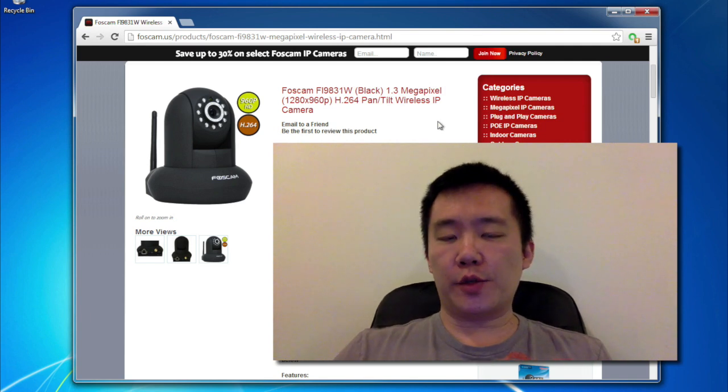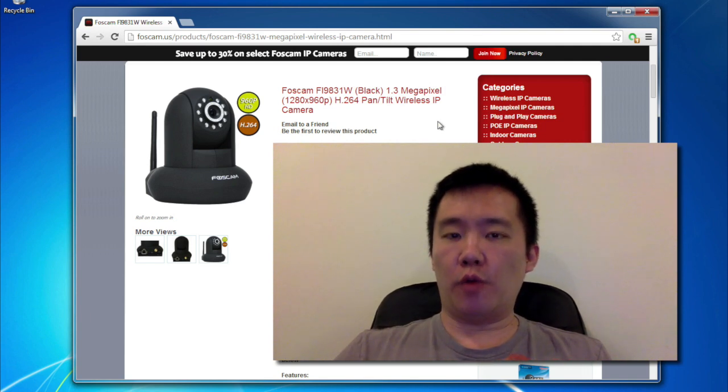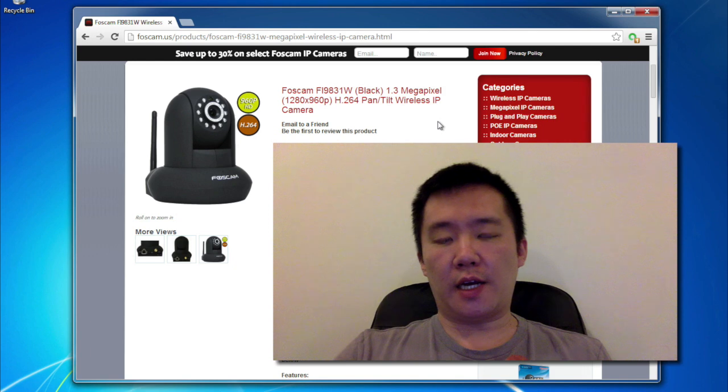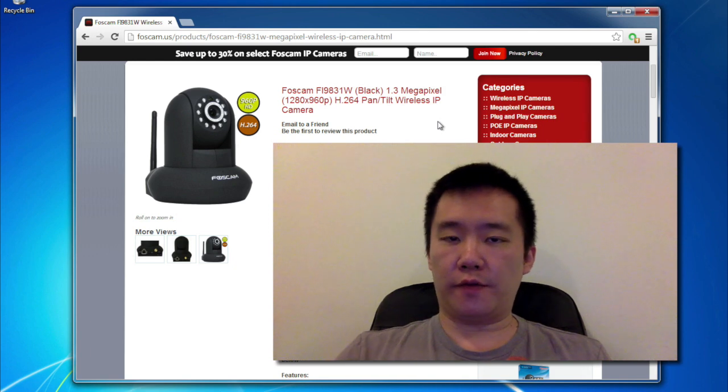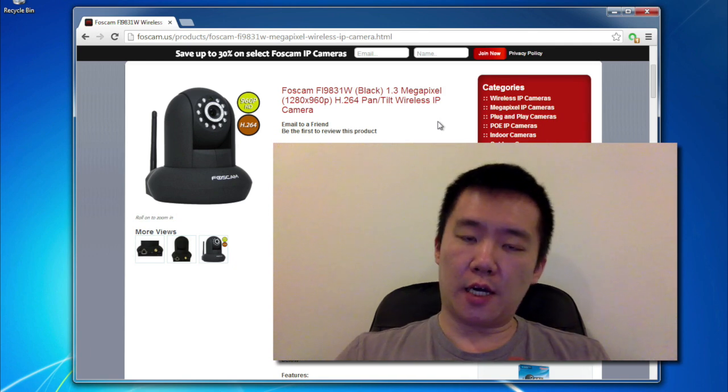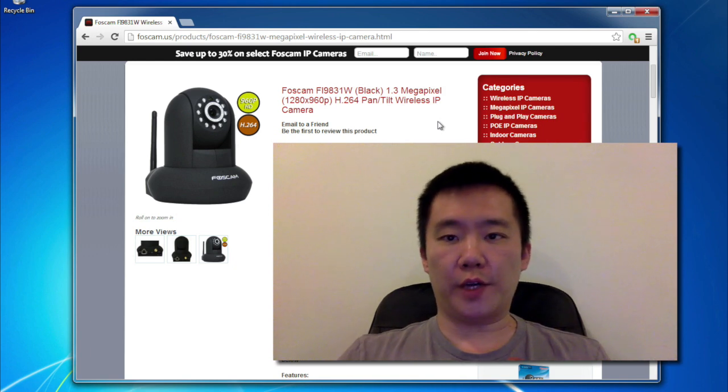And I'll also be demonstrating this using the Chrome web browser. Previously, I used IE, I also used Safari, so now it's time for Chrome to get a shot.